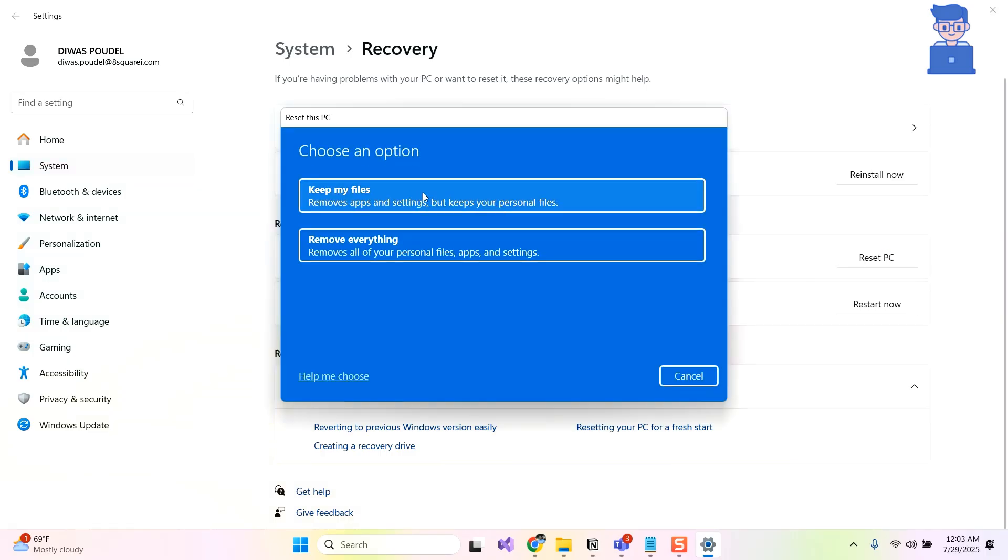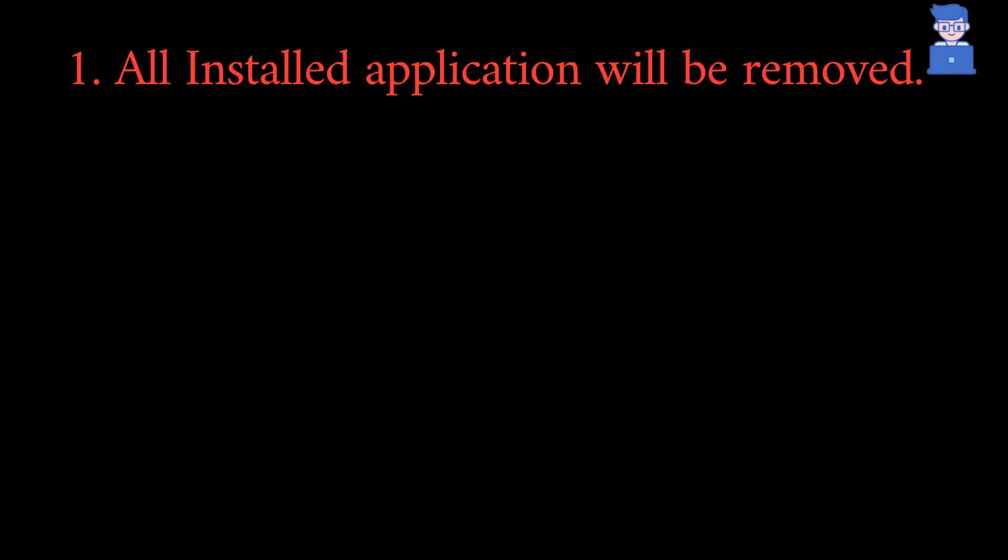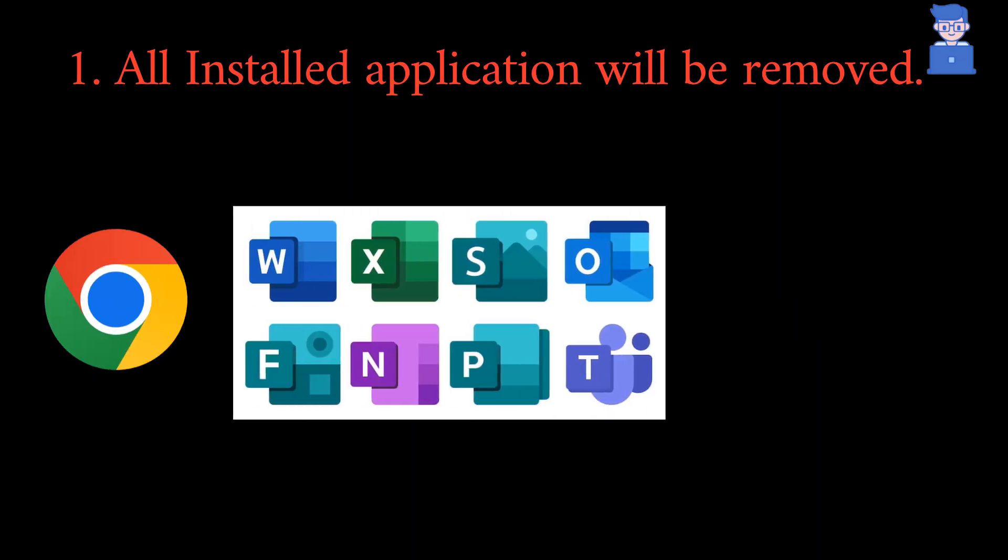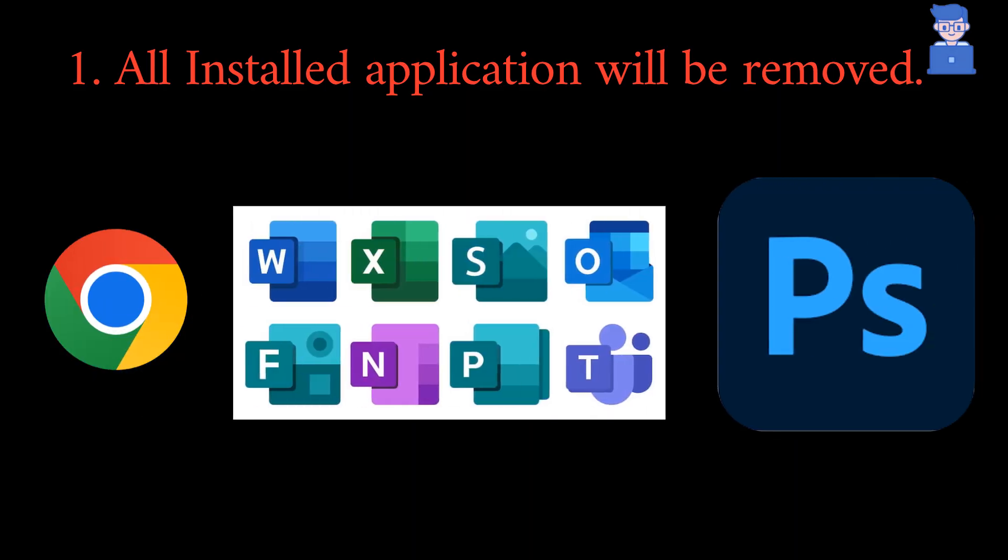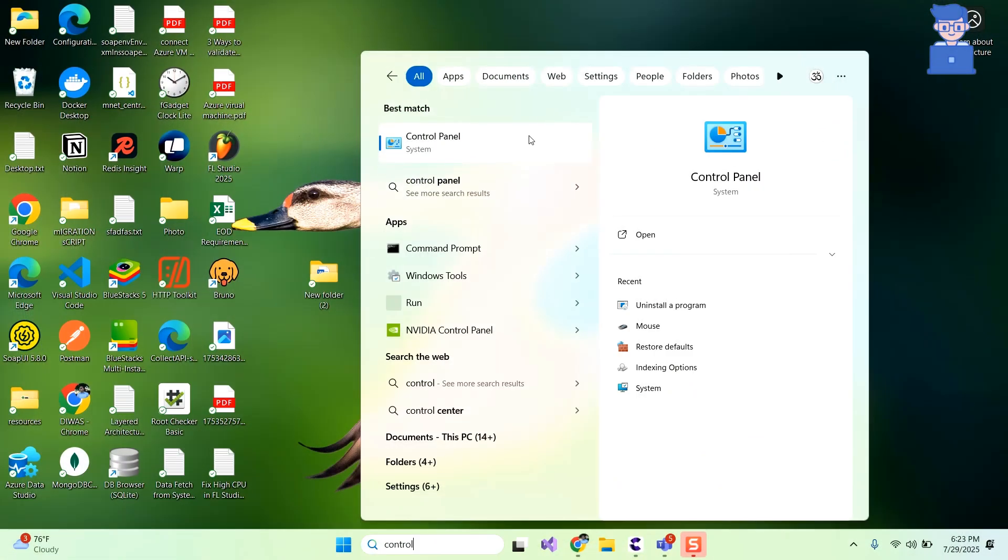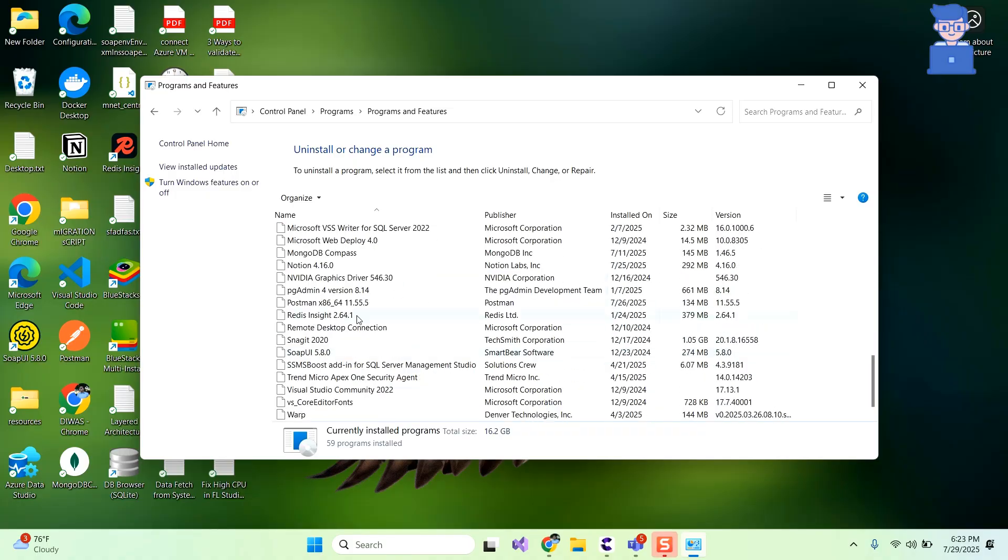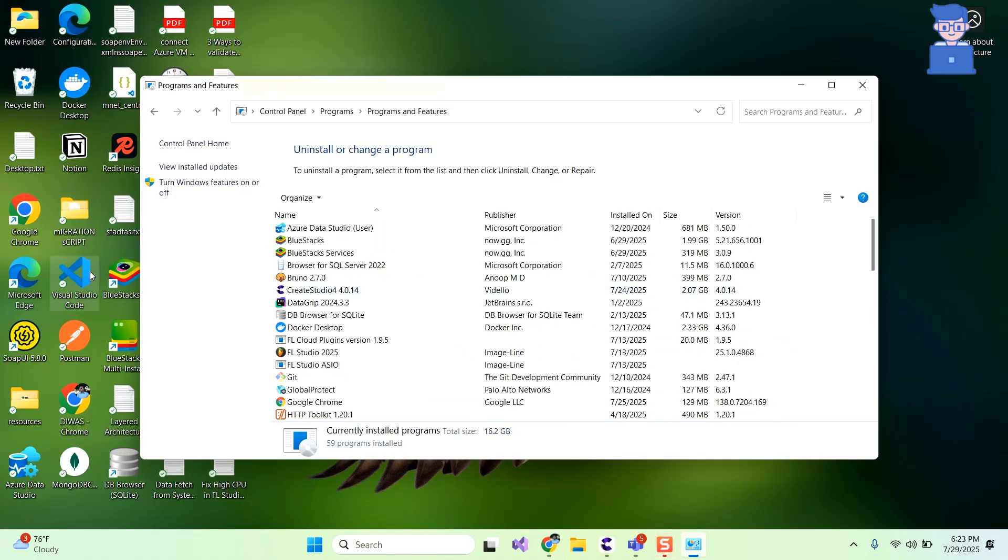Now when you go with Keep My Files option selected, following things will happen on your system. It will remove all applications installed manually on your system. These applications might be your Chrome browser, MS Office, Photoshop, etc. That means all applications that you find in Control Panel will get deleted, and if you need them then you have to manually install them.